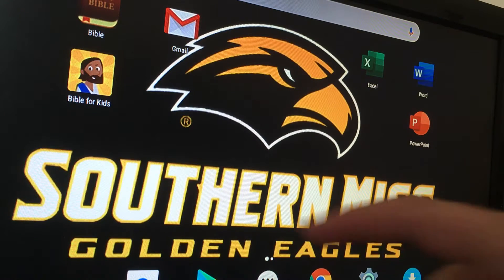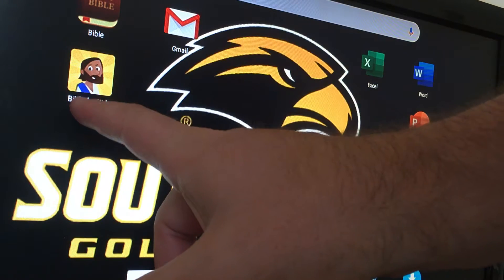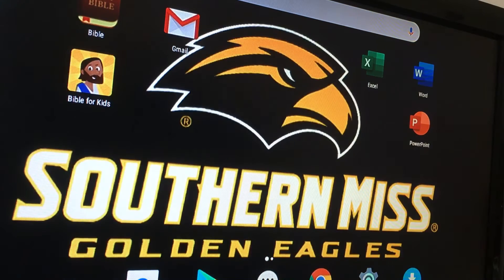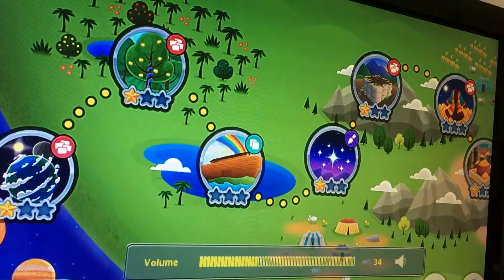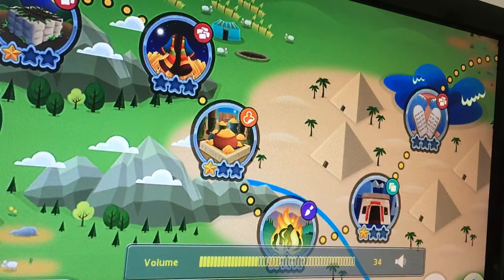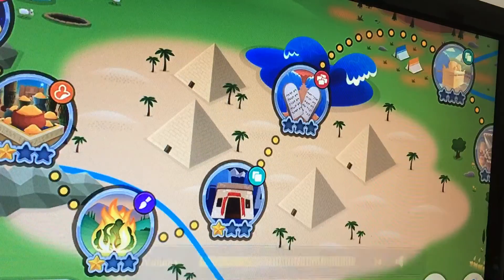Hello kids, here we are — a Bible for Kids app with a picture cartoon Jesus right there. We're going to go with the story, but I do have something really cool I learned about this app to show you. Let's check it out. It's a touchscreen iPad — I'm doing this on my iPad here.